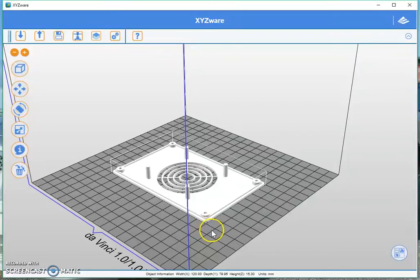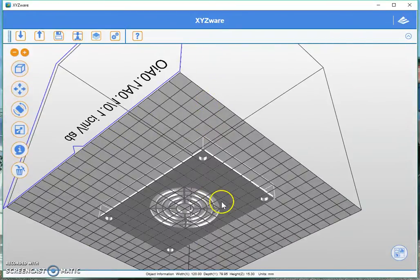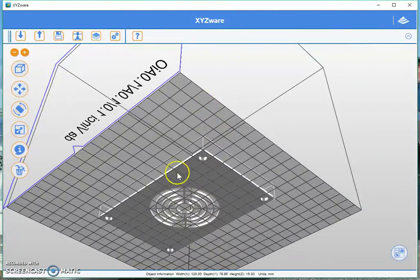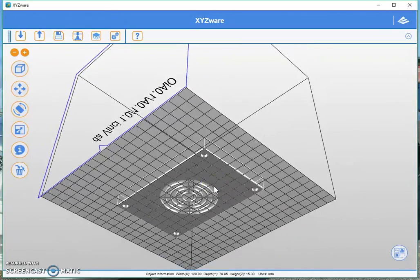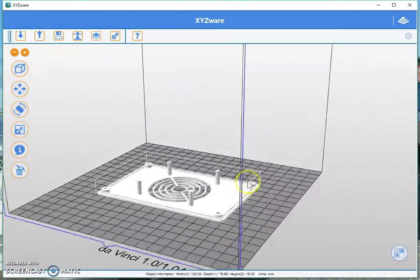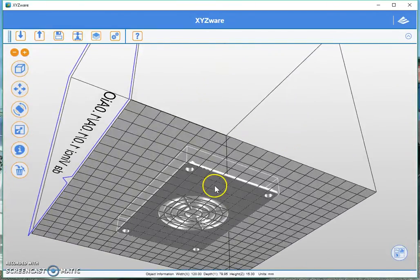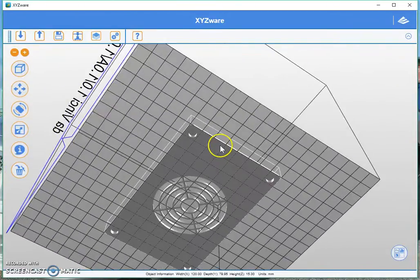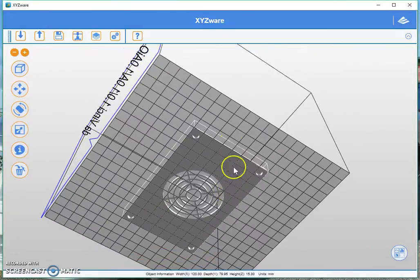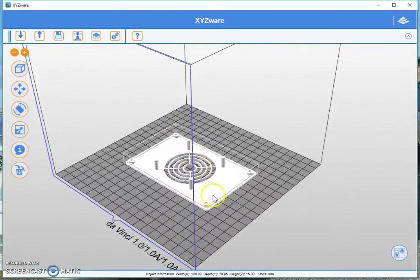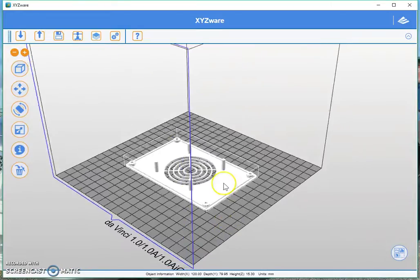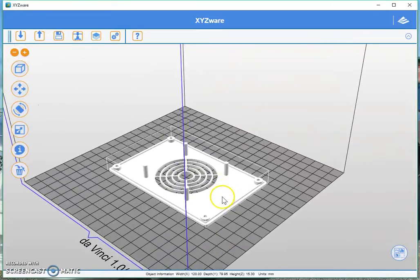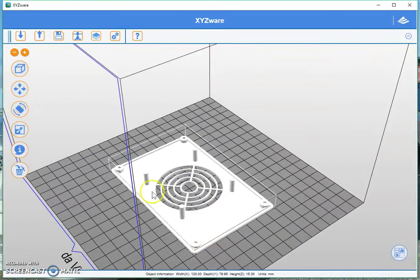But because it's a lid, this side of the print is going to be visible, and because it's visible I would not want to add a raft to this. I'm going to slice it and show you what happens when you add a raft onto a part that you want people to see.